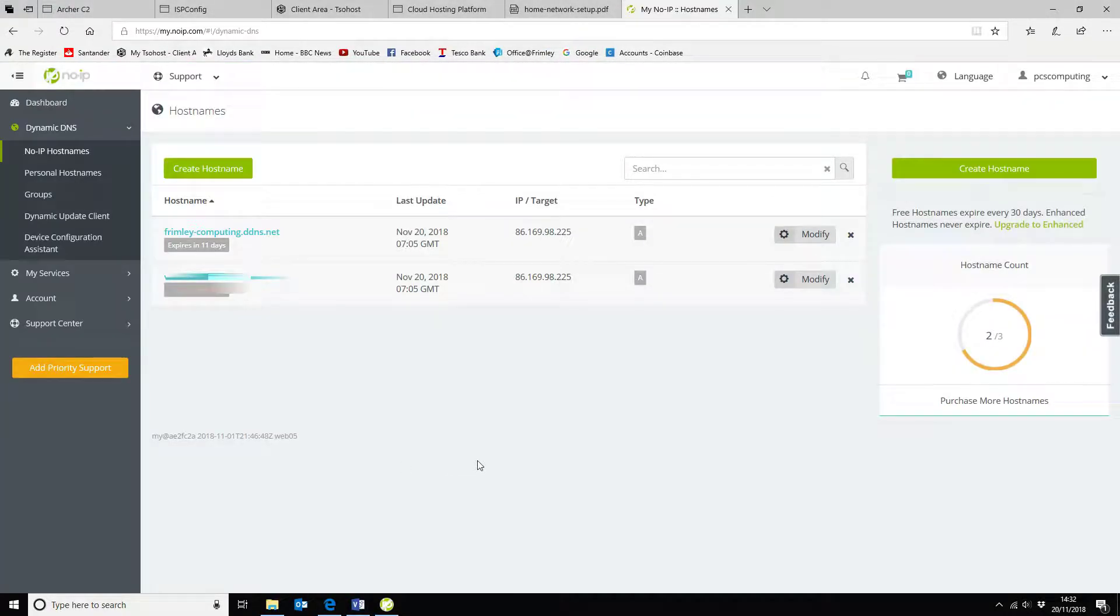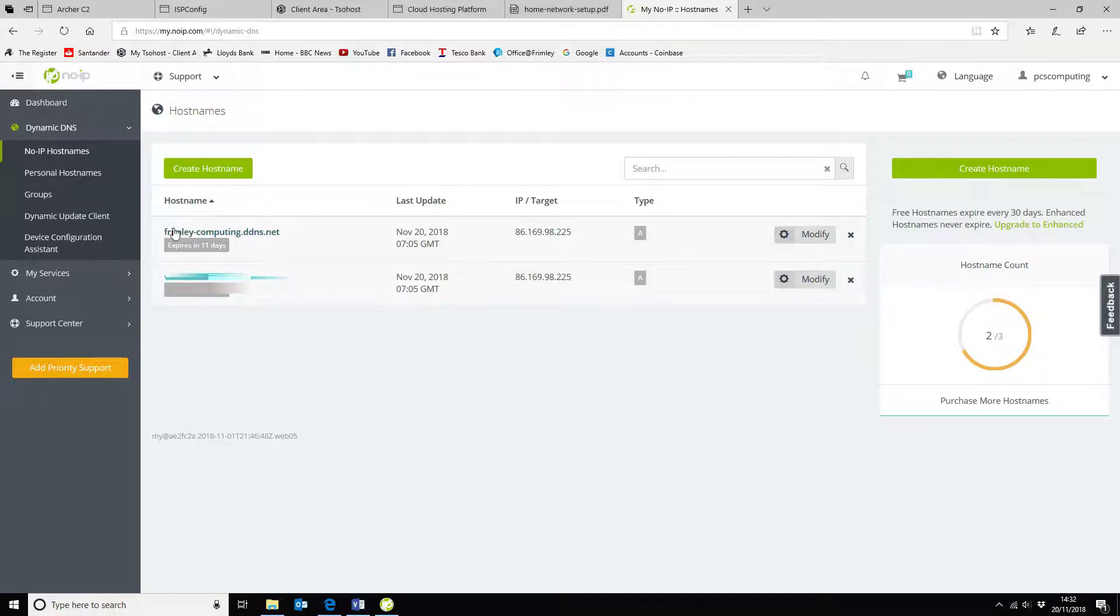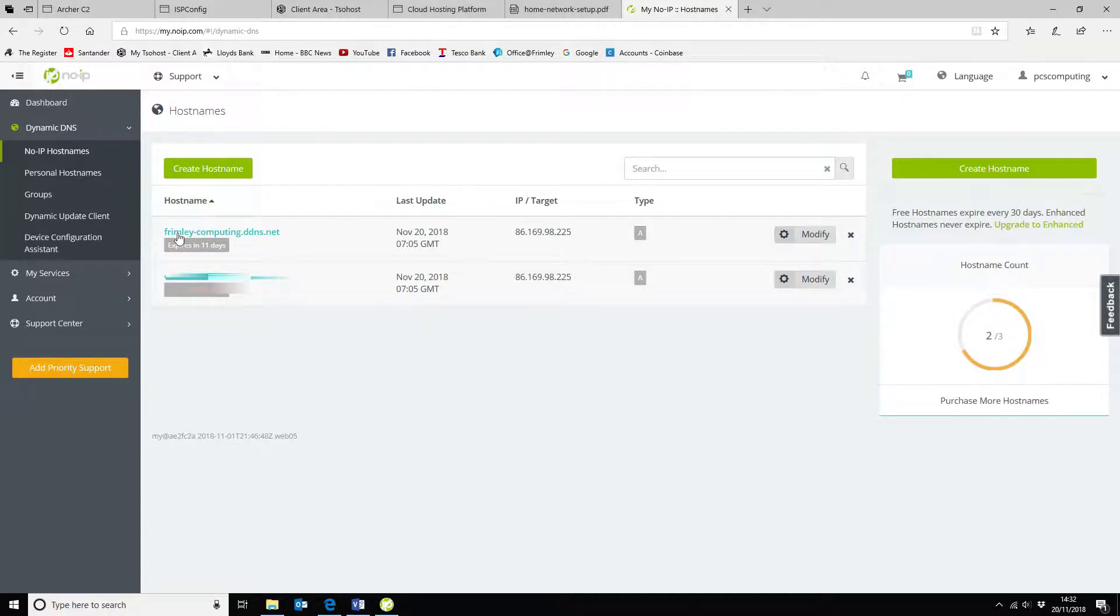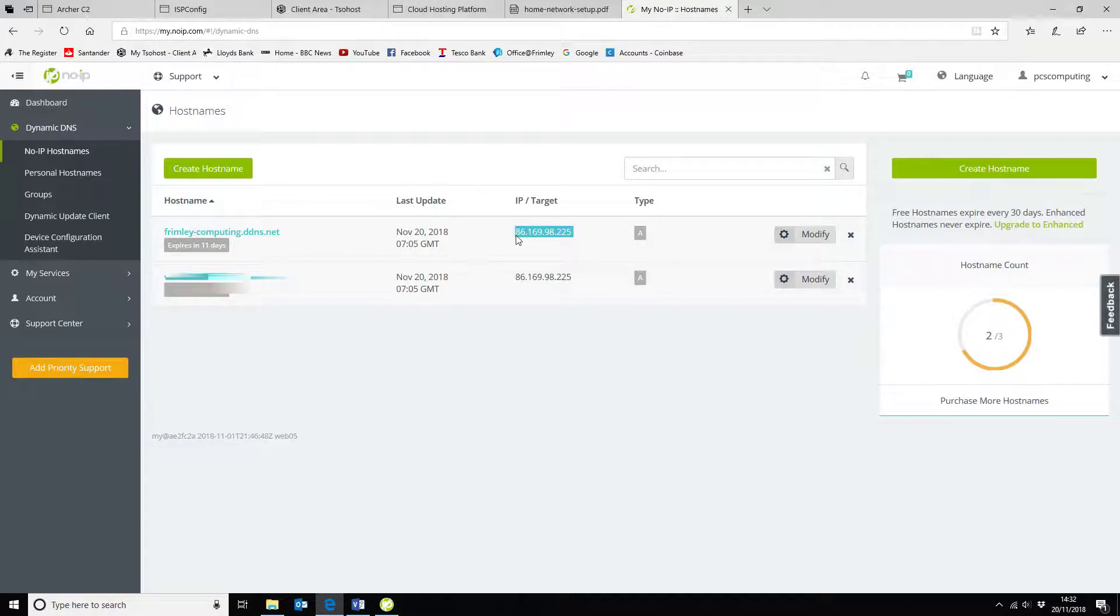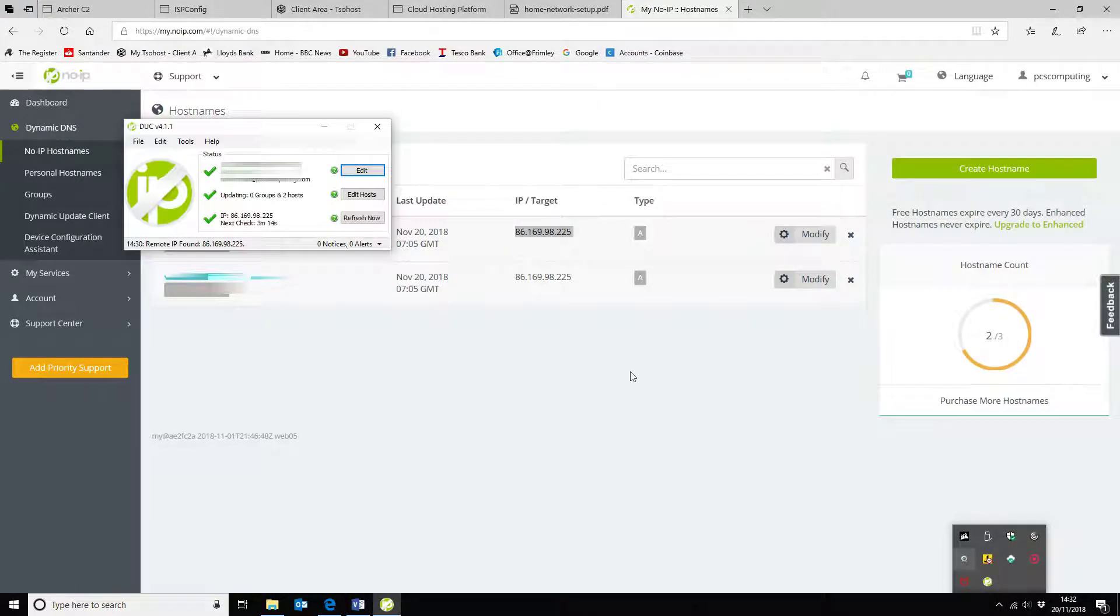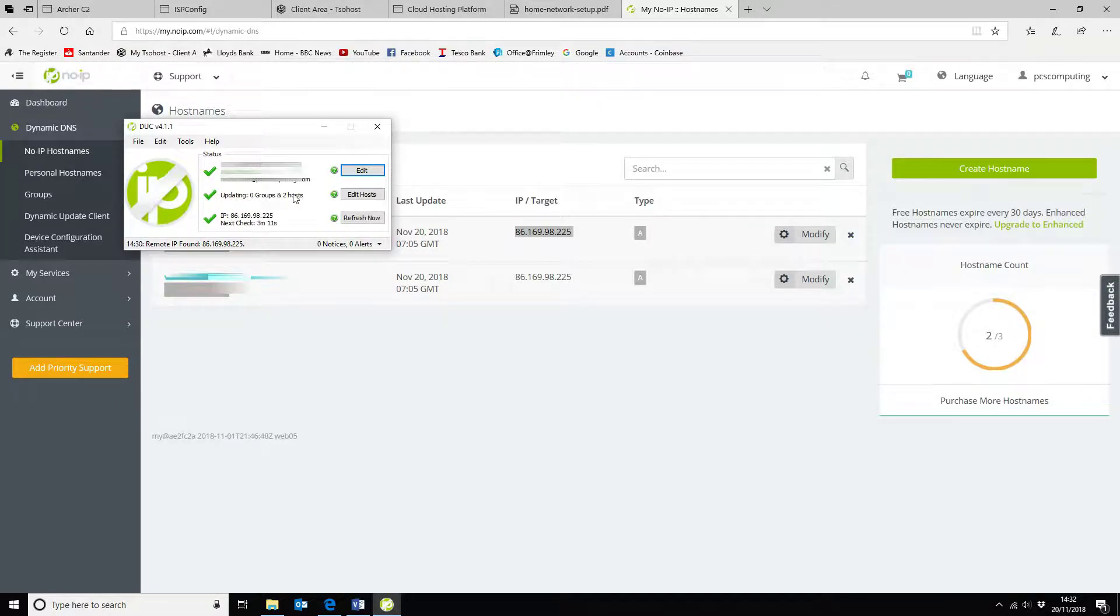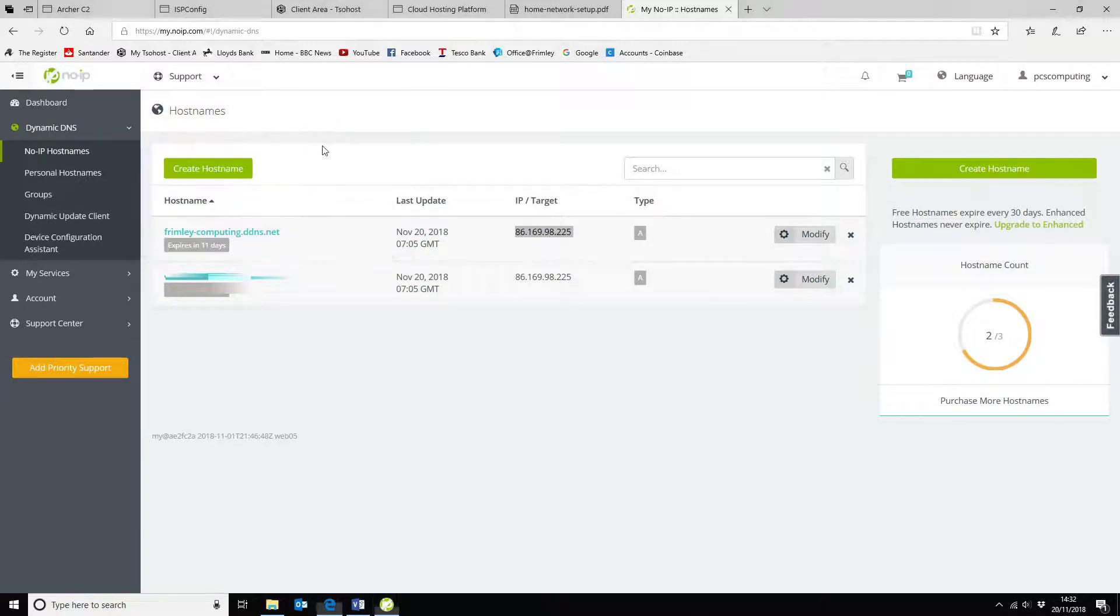So here we are on noip.com. This is what I use to host the dynamic DNS record. Once you create your host name, as you can see here, this is the host name that I've got set. It's got my current IP address because it's updated and you can see here that it's updated two hosts with the current IP address.